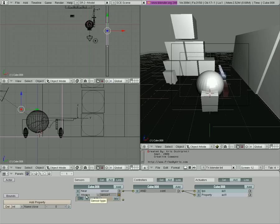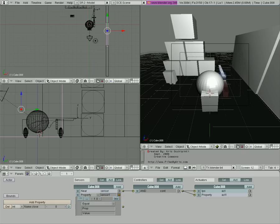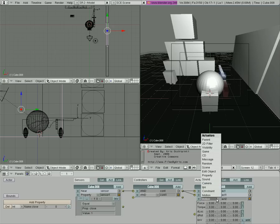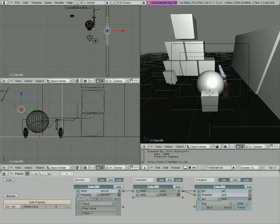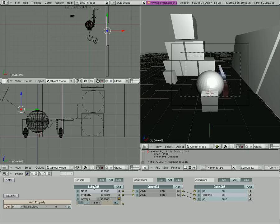And then we're going to add another property over here that says when the property of the door that equals close, that is closed, equals one, what we're going to want the door to do is IPO play. And this time we're going to go the other way, we're going to 21 to zero.